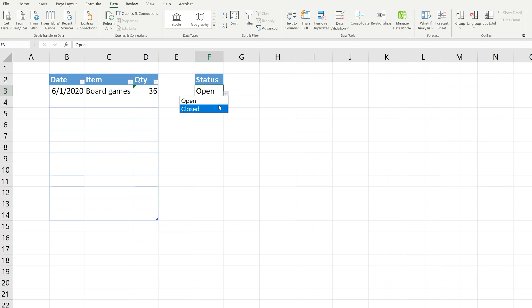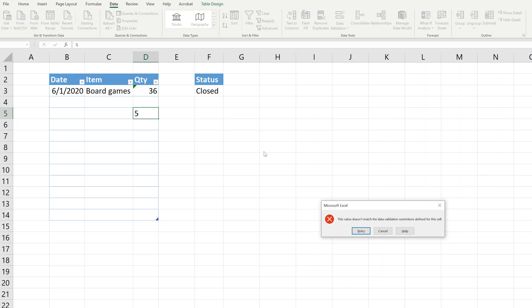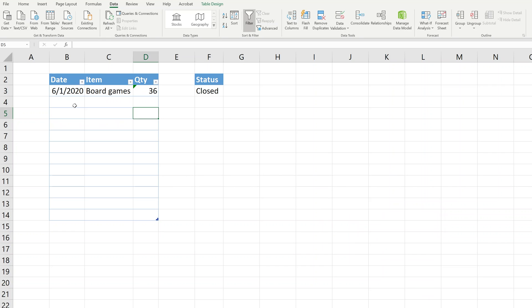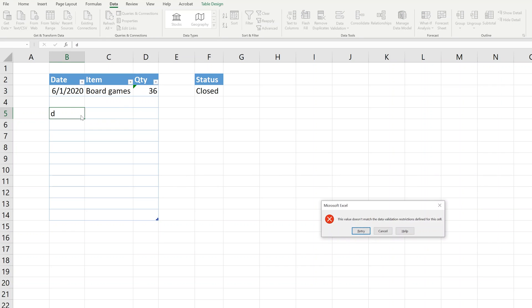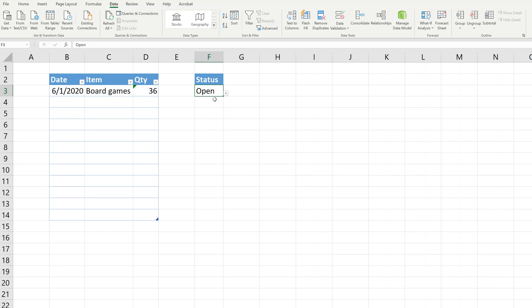If I change it from open to close, you already see it's giving you a data validation error in D3, but that was already in there. Let's try another one. We'll put a five in D5, and we get the data validation error. So you aren't able to enter anything into this table unless you go back up to the dropdown box and you open it again.